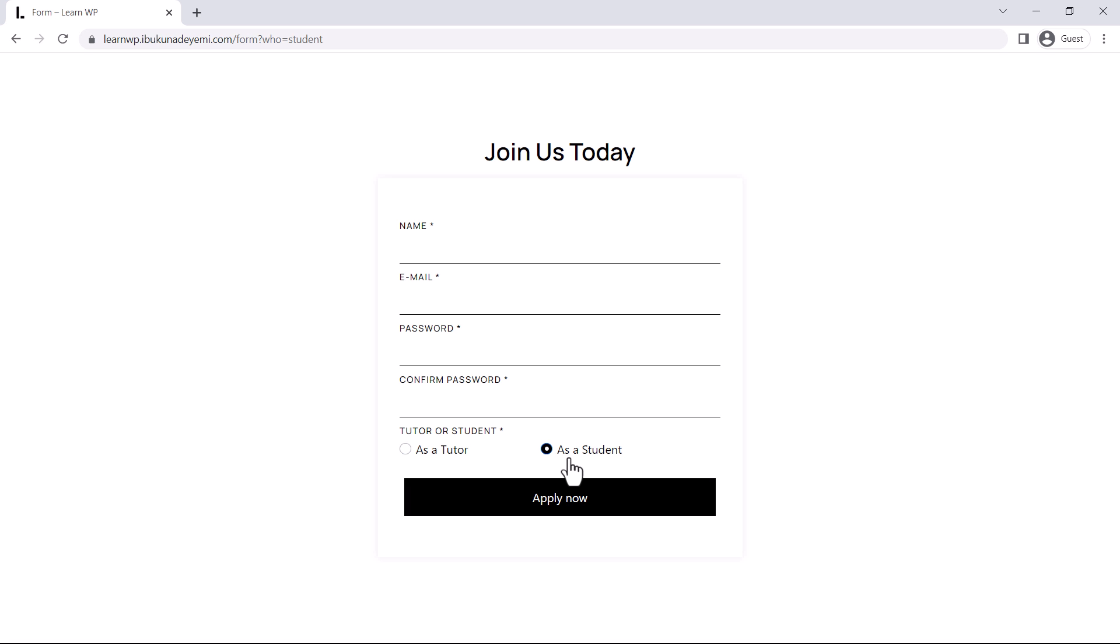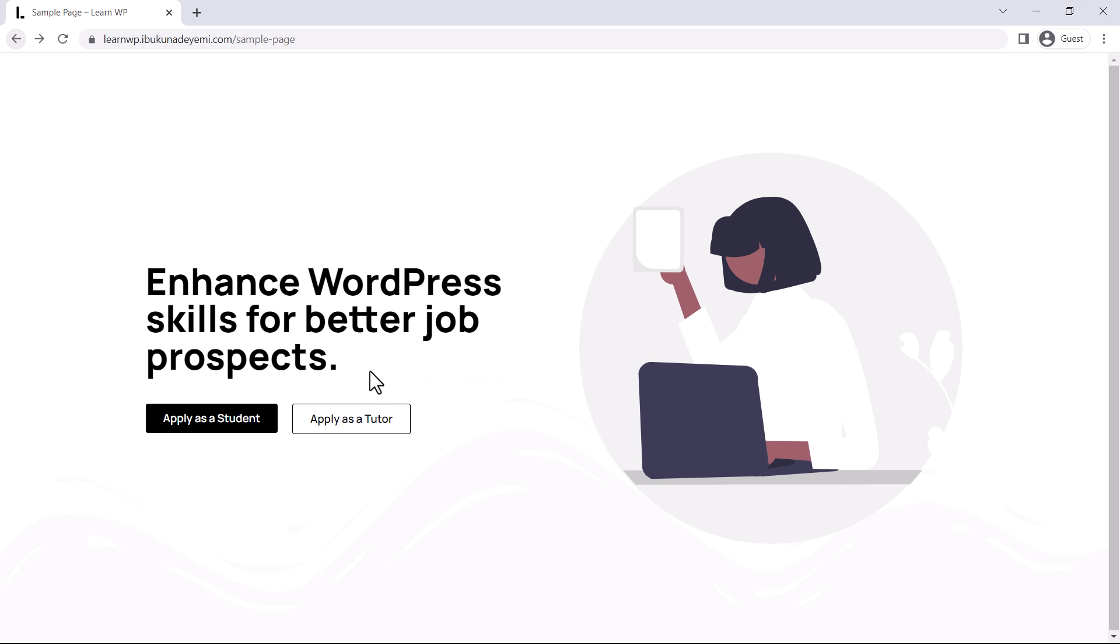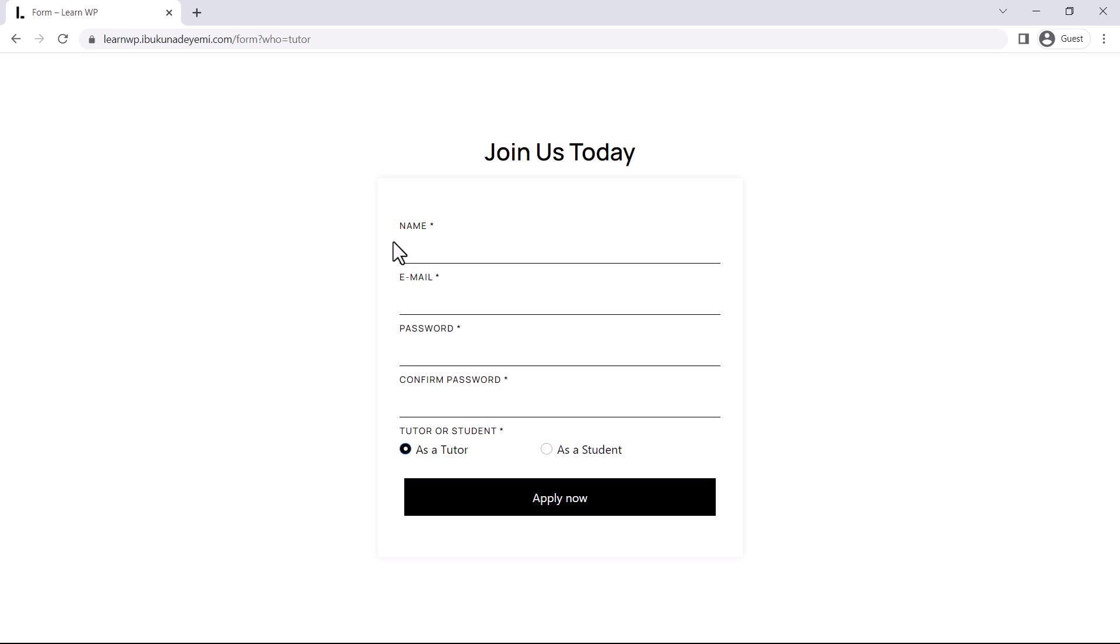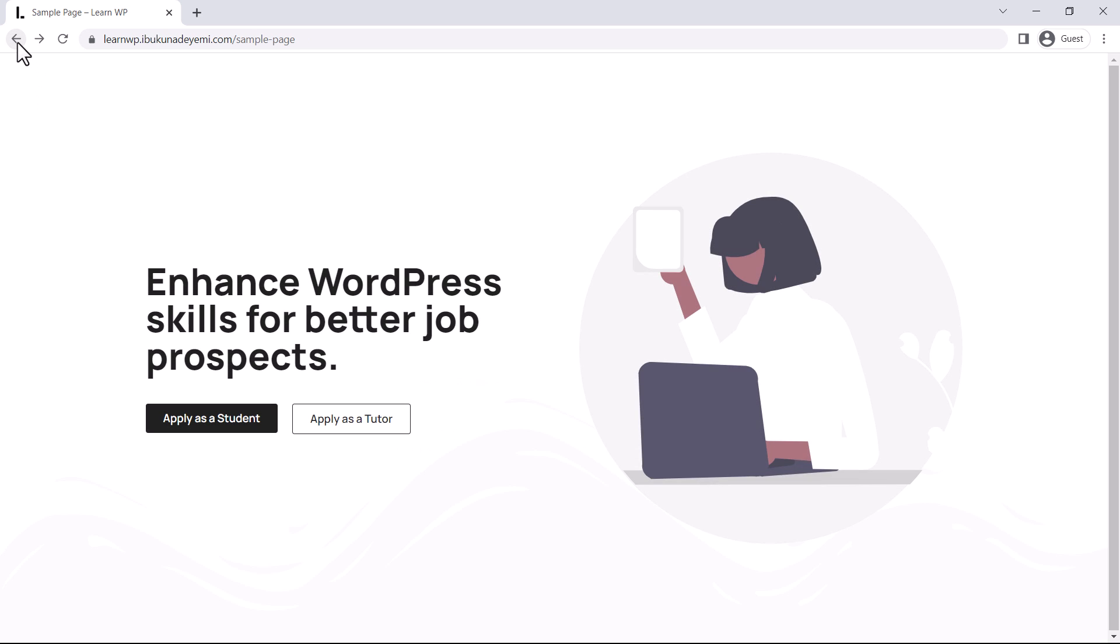But that also means if we click on this button here that says apply as a tutor, it's still going to take us to the same form. And here we can see this option here has been automatically selected for us. So, I guess now you understand what our goal is here.